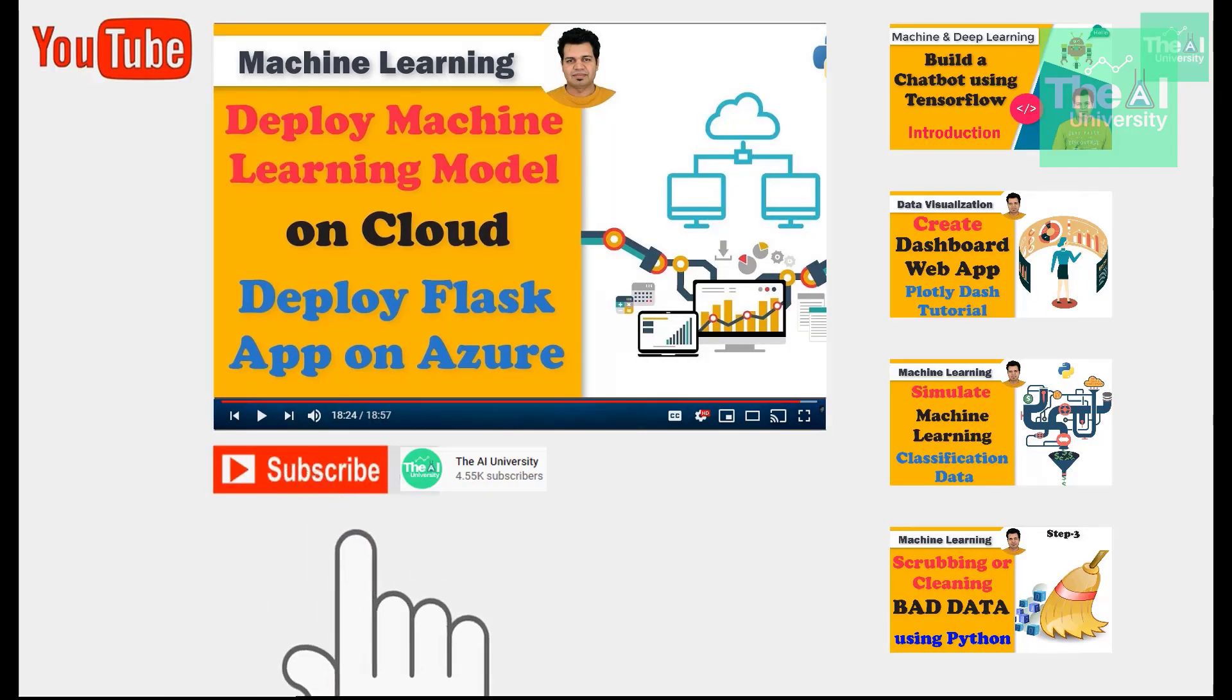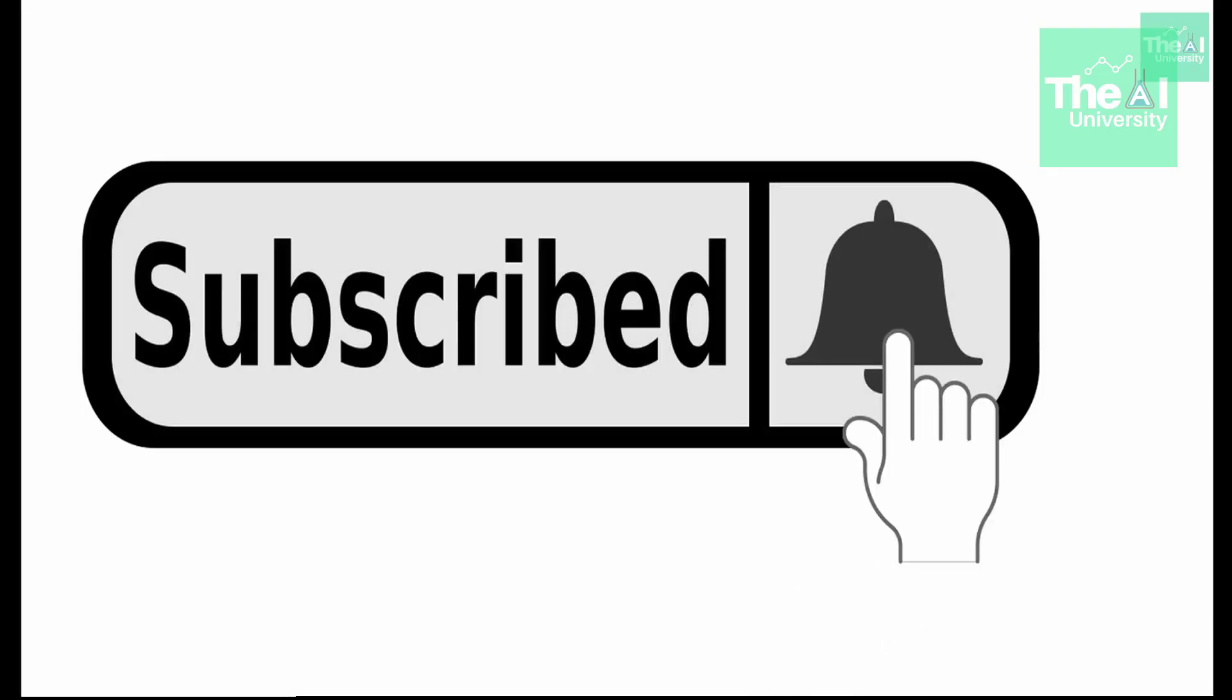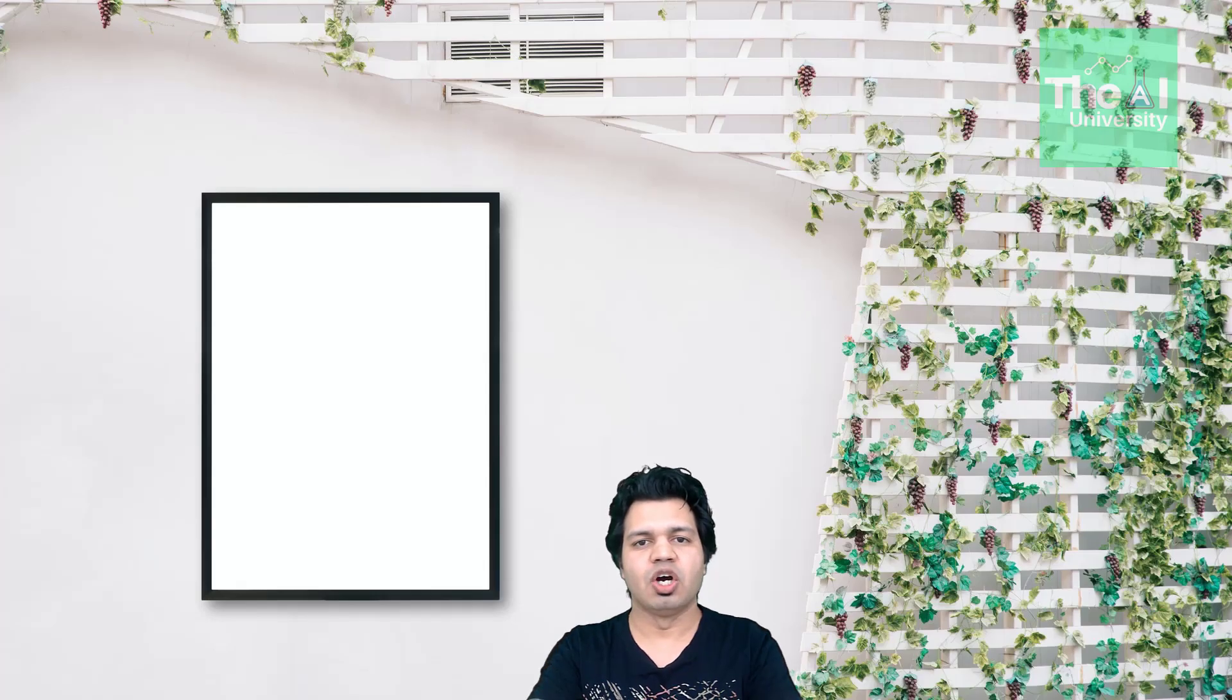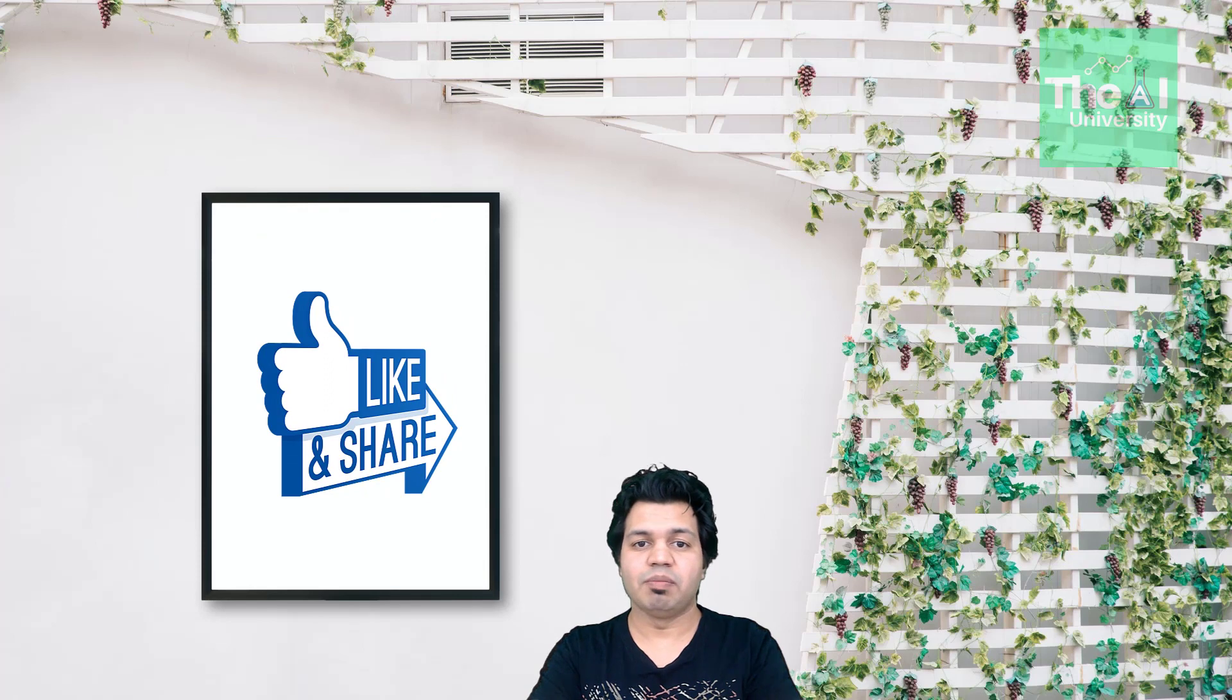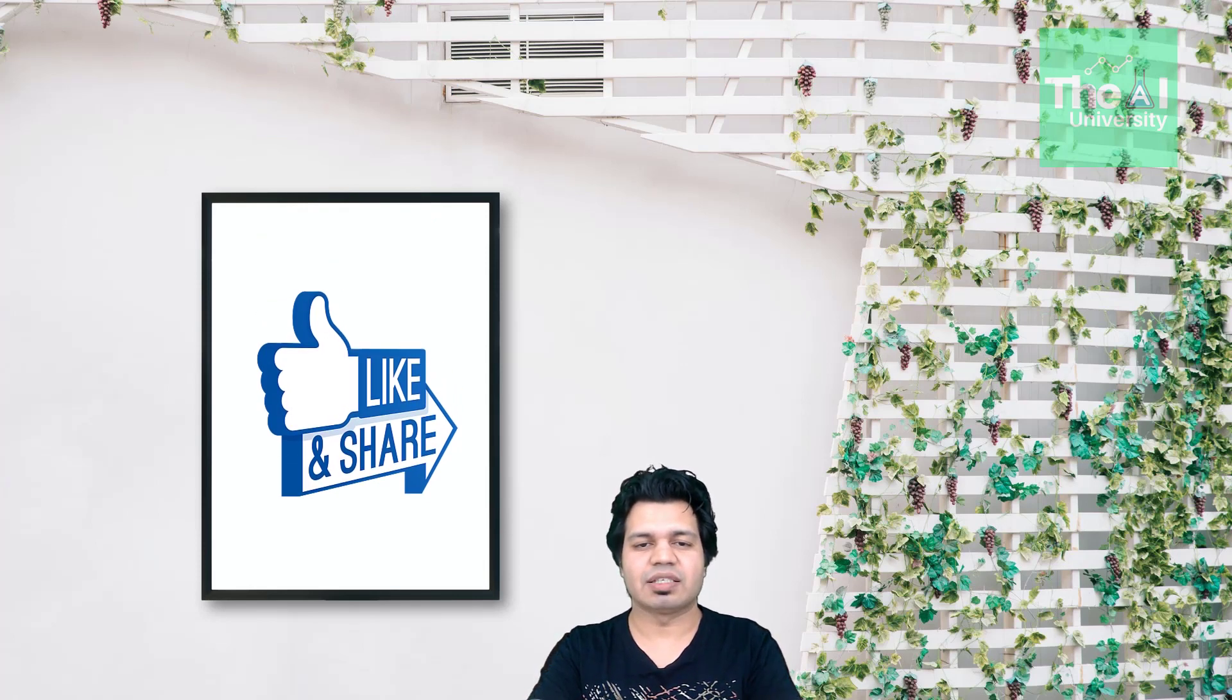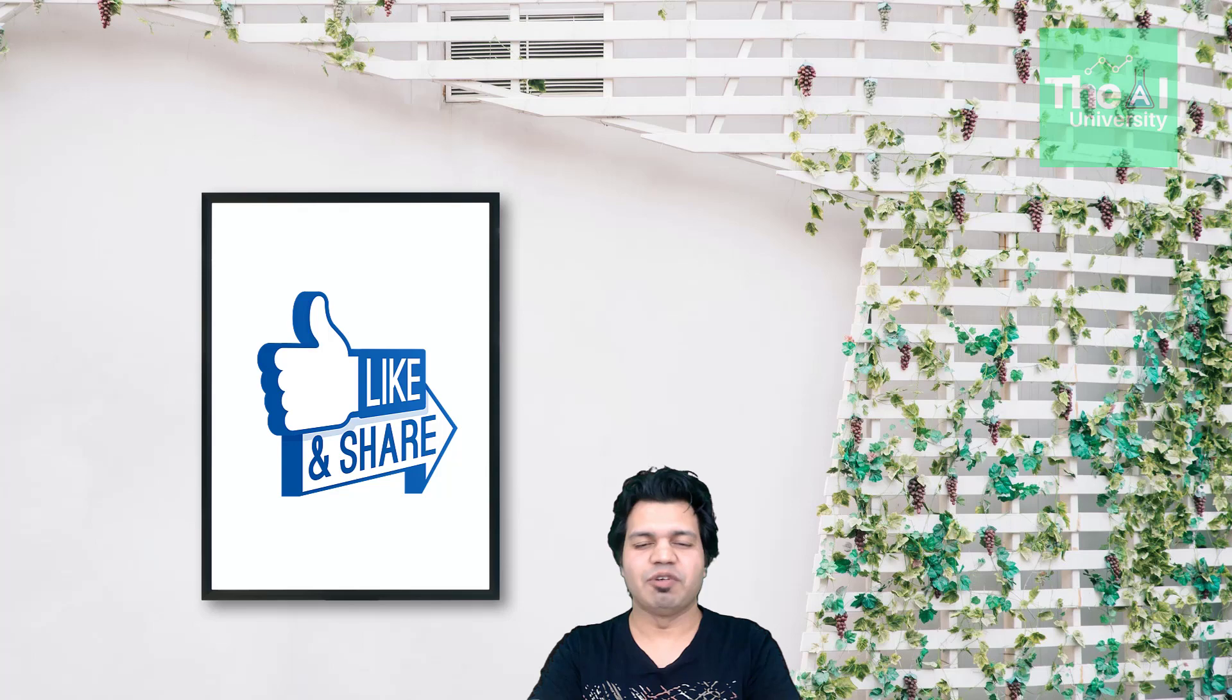If you are new here, then consider subscribing to this channel or if you have already subscribed, then click on the bell icon to receive notifications about the hottest technologies of the 21st century. Please show your love and support by liking, sharing and subscribing to this video as I will feel highly motivated.